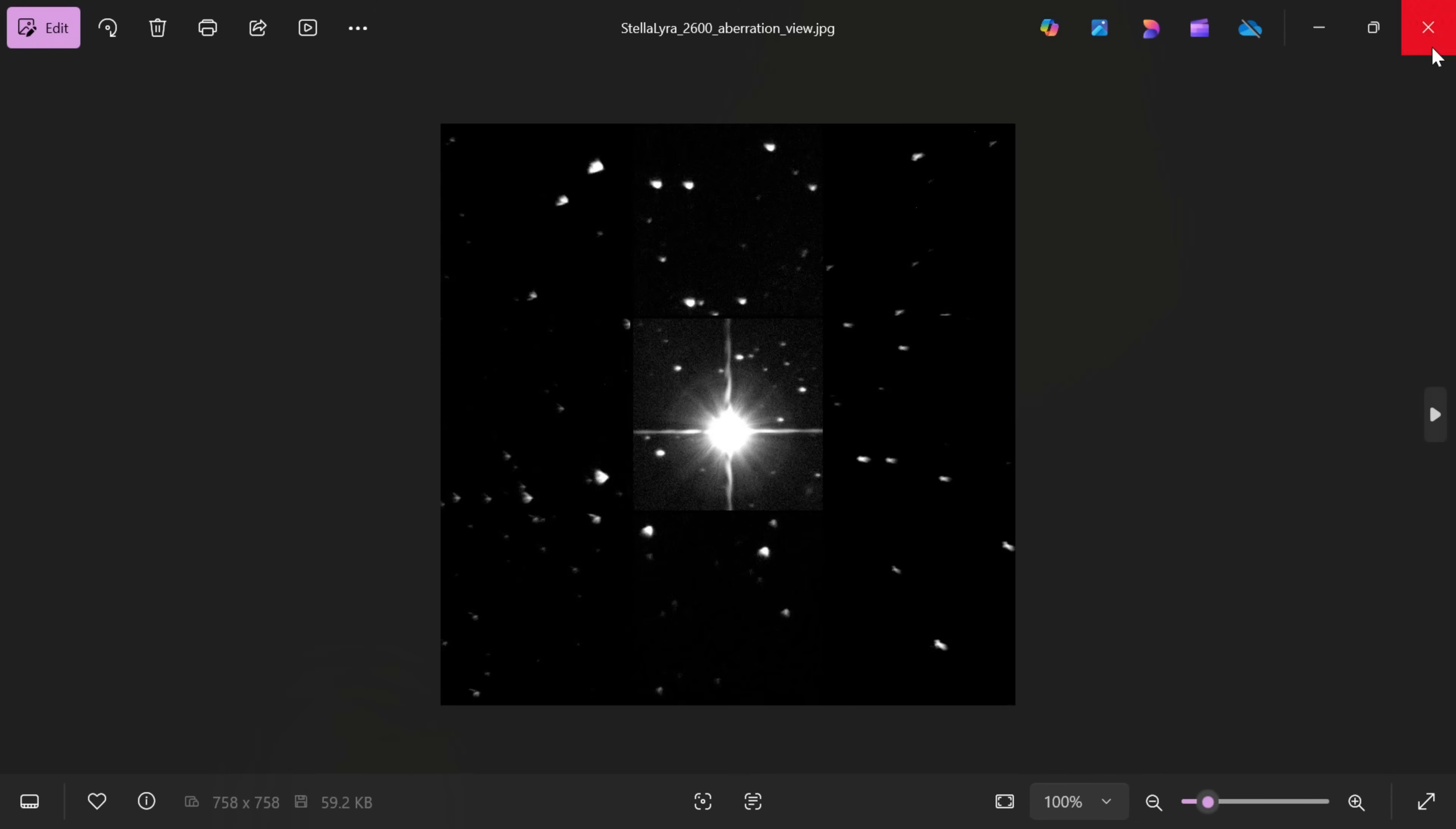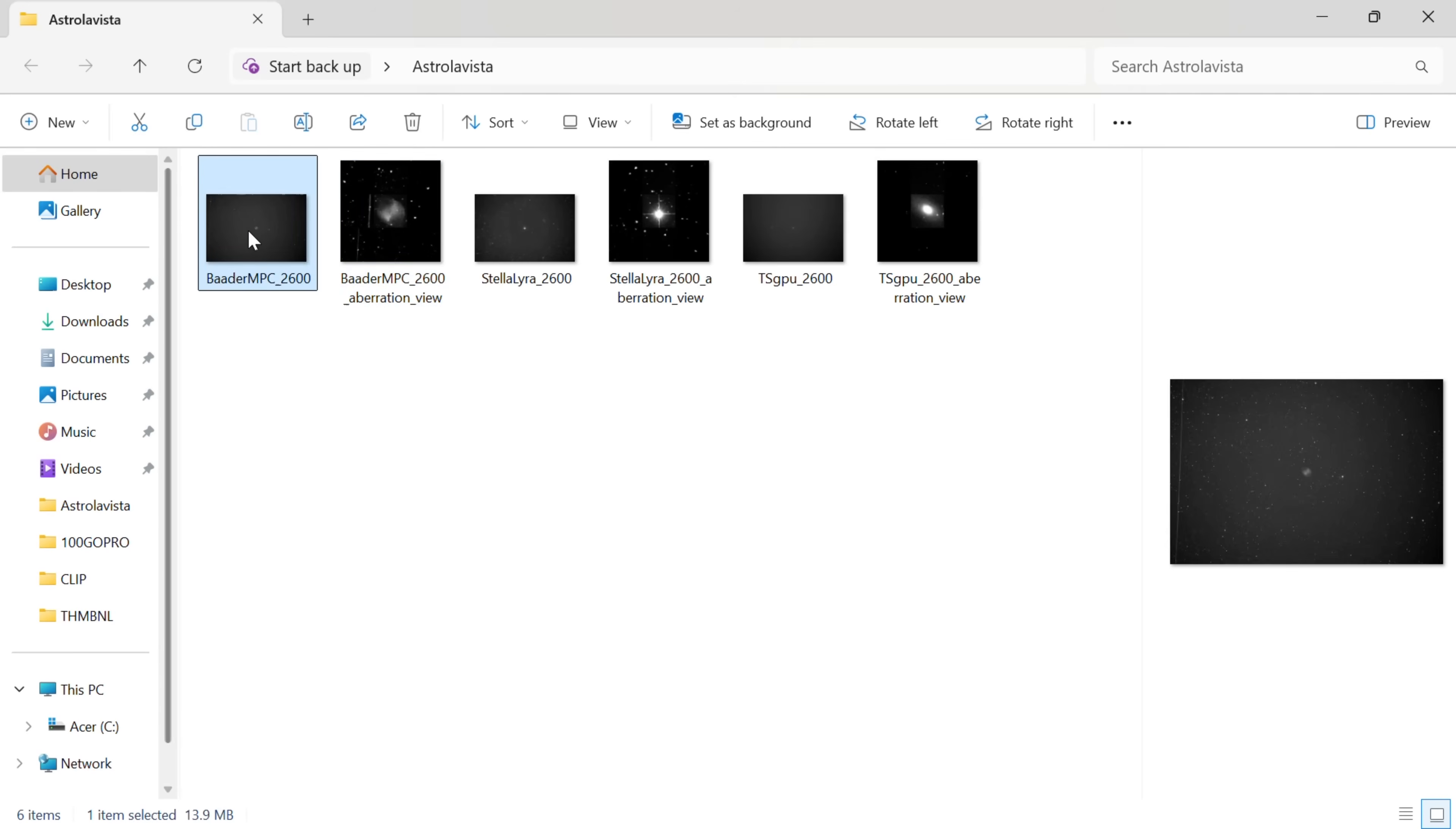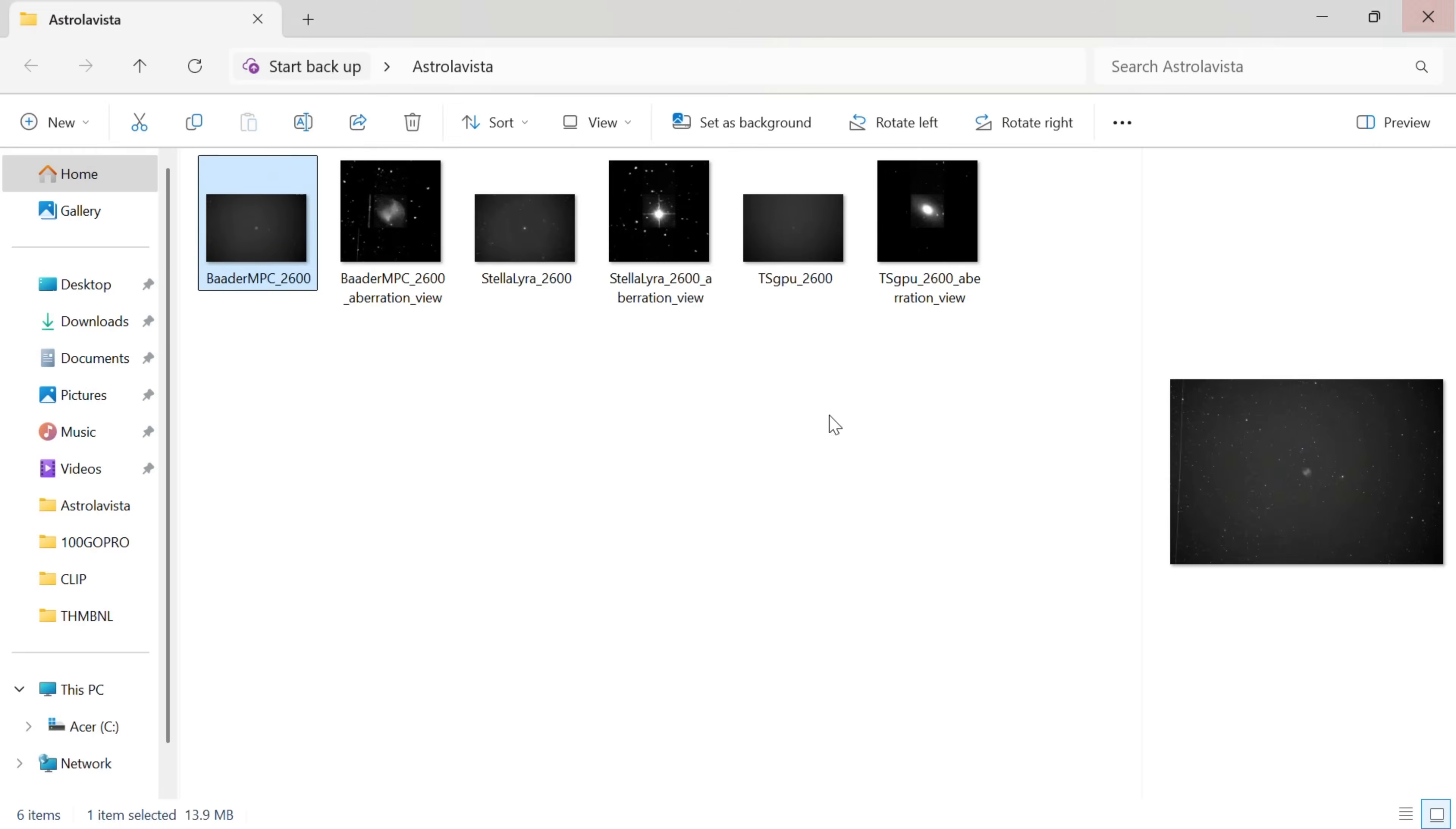So, yeah, that's it, really. I think the best compromise is the Baader. I think that does a pretty good job. I could focus the stars down for about three arc seconds, stars are round in the middle. It doesn't cover a large APS-C size sensor, but it'd be fine for micro four-thirds, I think, or 533, 585 sensor, that kind of thing. And, yeah, I think if you just look at it overall, it's a really nice coma corrector for the money, so I think that's the best compromise, in my opinion.